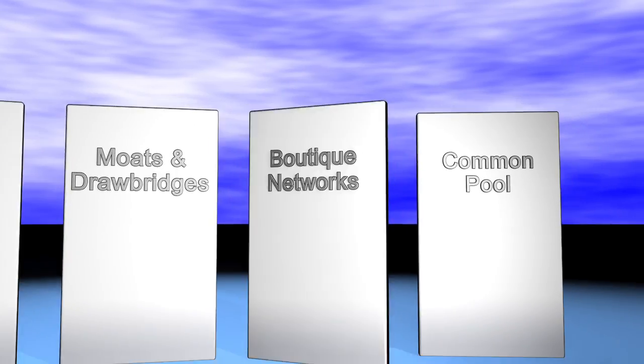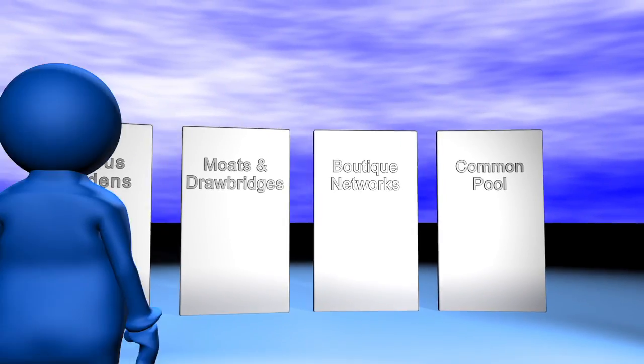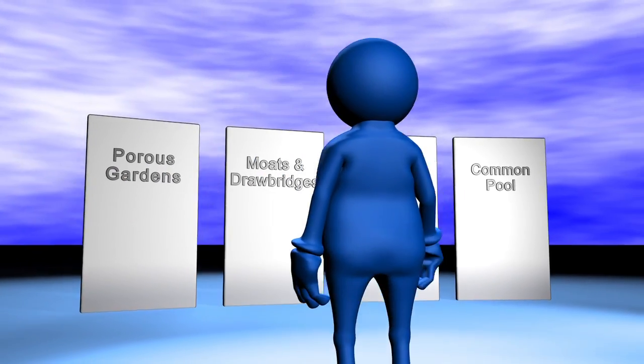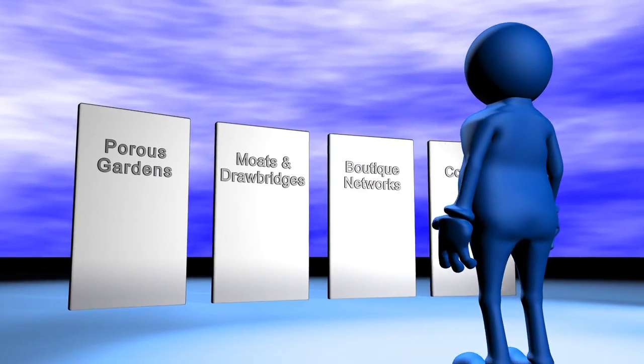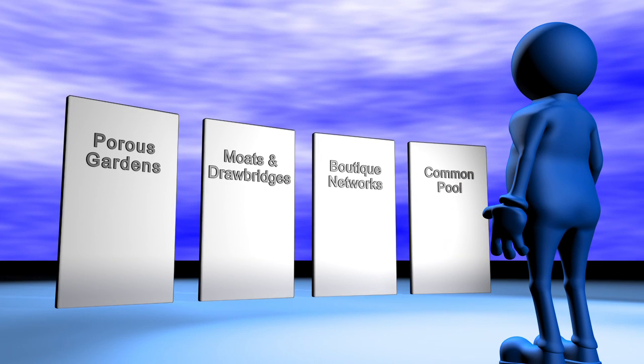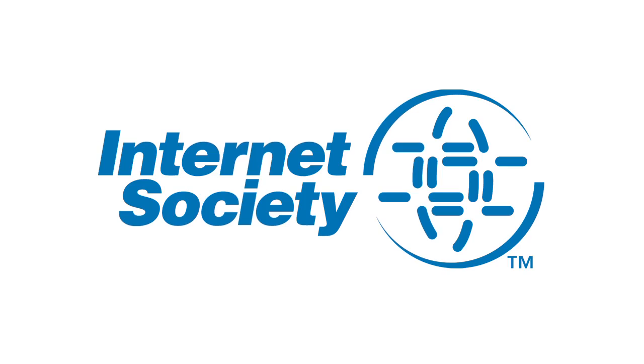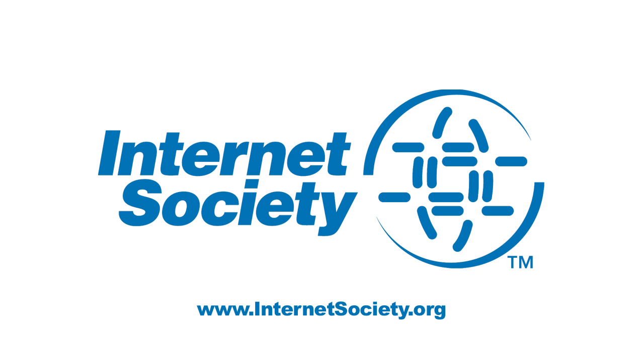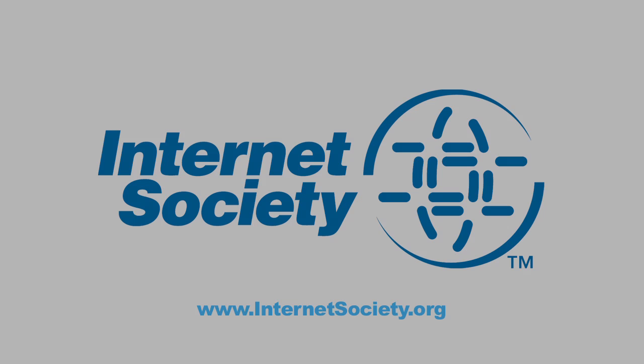We need you to help shape tomorrow's internet. We're working to keep the internet free and open for you and with you. Act now to protect the internet's future. Find out what you can do at internetsociety.org.